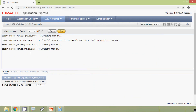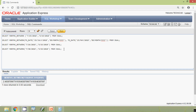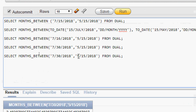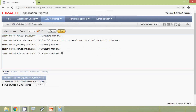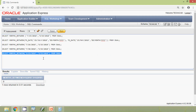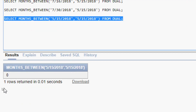Now we will try giving both dates the same value — what will the result be? Obviously it will be zero, because there are no months between those two dates. We copy the date and give the same date for both, run the query, and here we can see the result: it's zero.